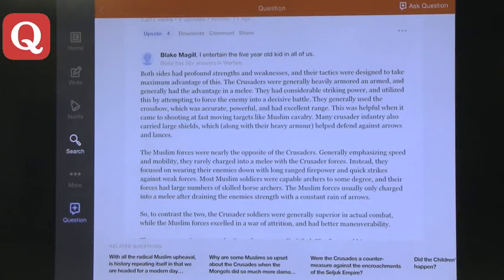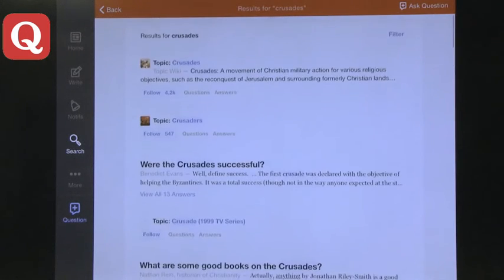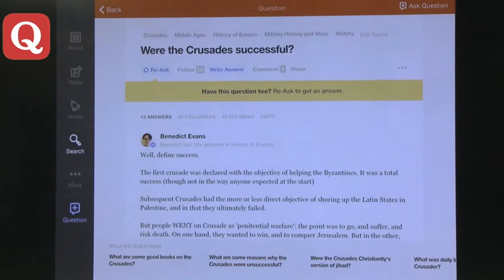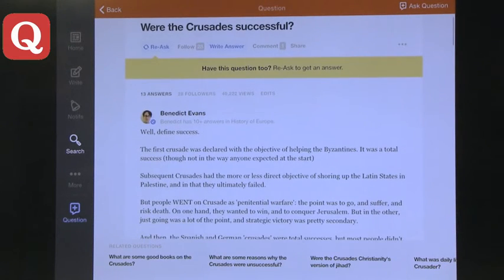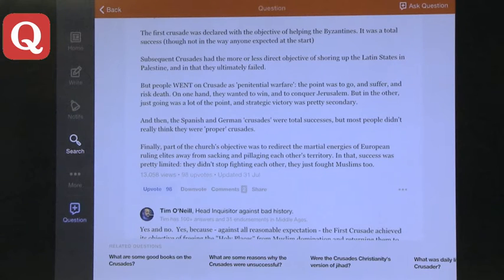A few more places you can look. The first one is Quora. Quora is a wonderful website and app, and what it allows you to do is search a topic. It works a little differently — it's somewhat similar to Wikipedia in that it's crowdsourced. People ask questions, so these are the results for the Crusades and these are the questions that people ask about the Crusades. For example, 'Were the Crusades successful?' has 13 answers. It's a good way to find specific questions and even topics to think about.